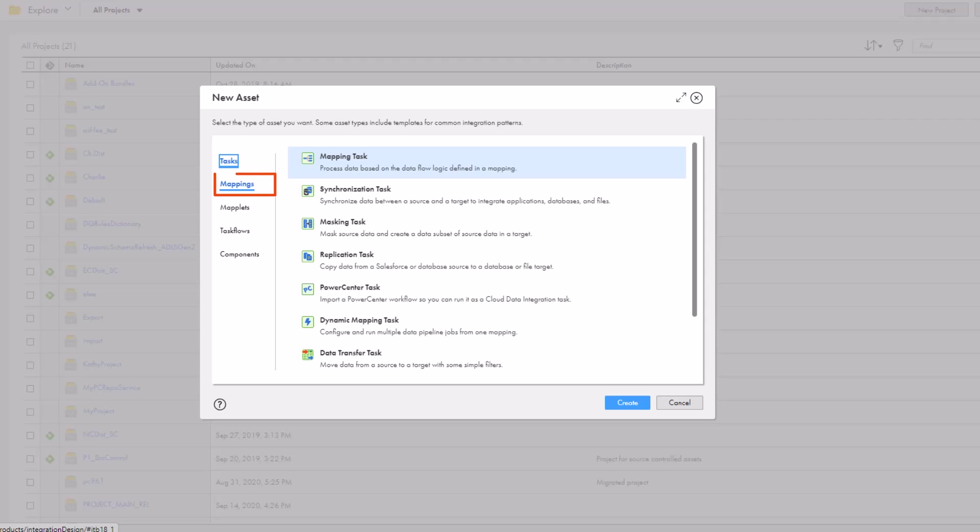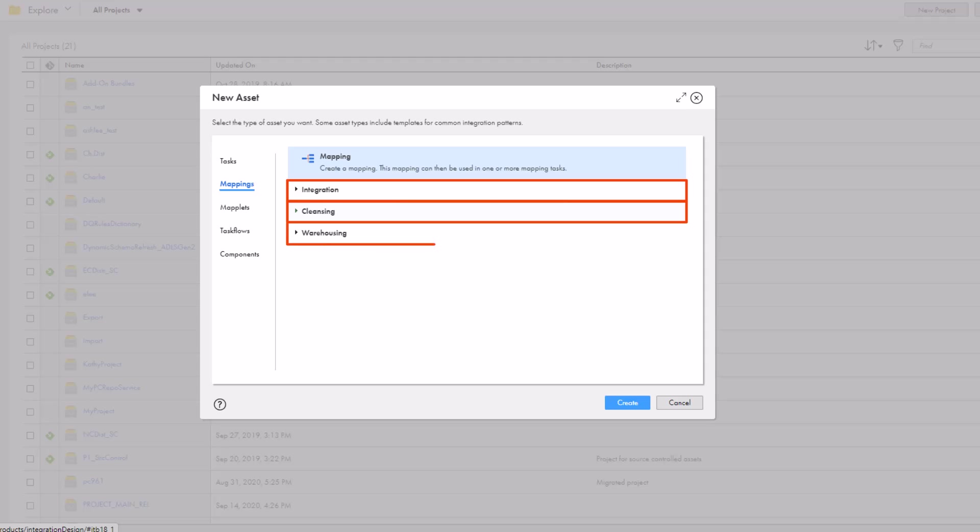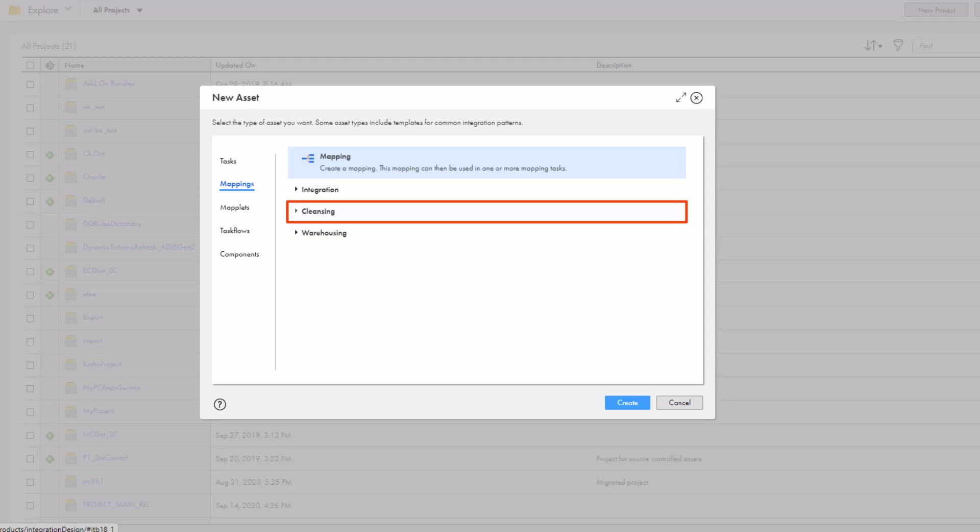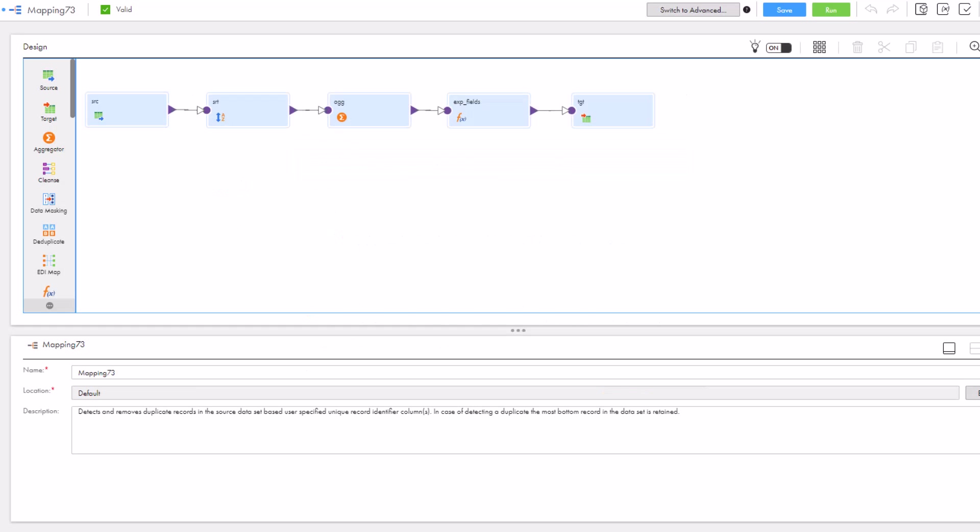Transformations are already defined in mapping templates, so you don't have to create a new mapping from scratch when you want to run common tasks. You can use an integration, cleansing, or warehousing mapping template. In this example, we want to remove duplicate fields in our source and load the results to a target, so we'll use the cleansing template type.